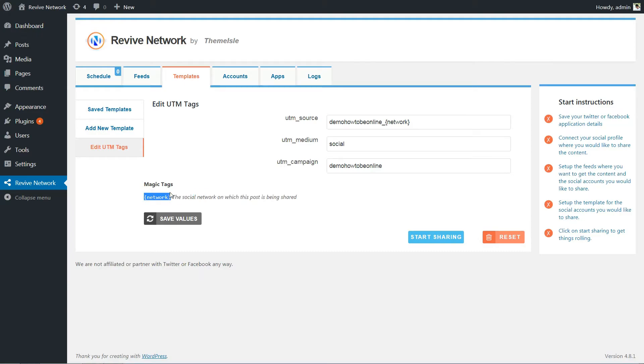Just like with the templates, you can use magic tags to insert dynamic information. The network tag in this case will change to Twitter or Facebook depending on the actual network that you share the post on.